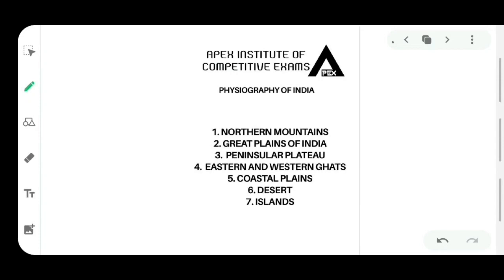In the last class we discussed about the major physiographical features of India. If you haven't seen my previous video, please see it so that you could get a brief information about what are the major physiographical features of India, where they are situated and in which states they are situated. So let us move on to our first physiographical feature of India, that is the northern mountains.